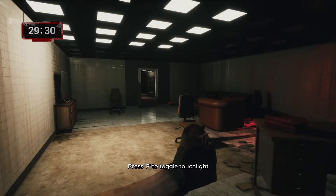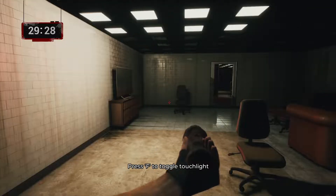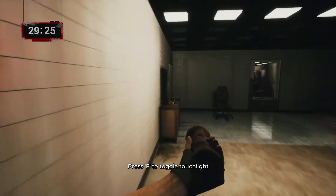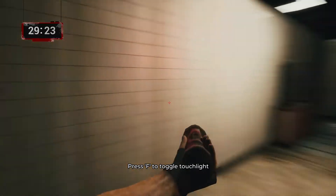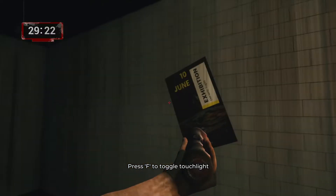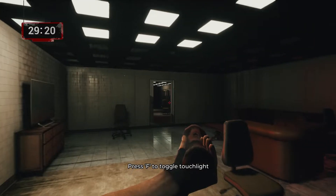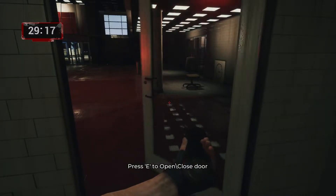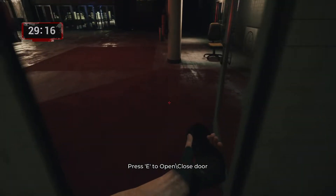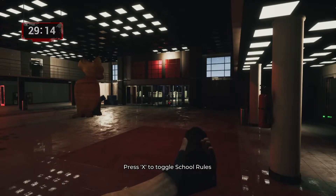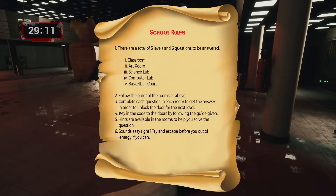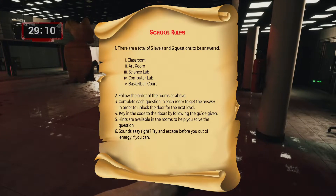The basic interactions are WASD to walk — go right, left, forward, and backward. Press F to toggle the torchlight, press E to open and close the door, and press X to toggle the school rules. There are a total of five levels and six questions to be answered.